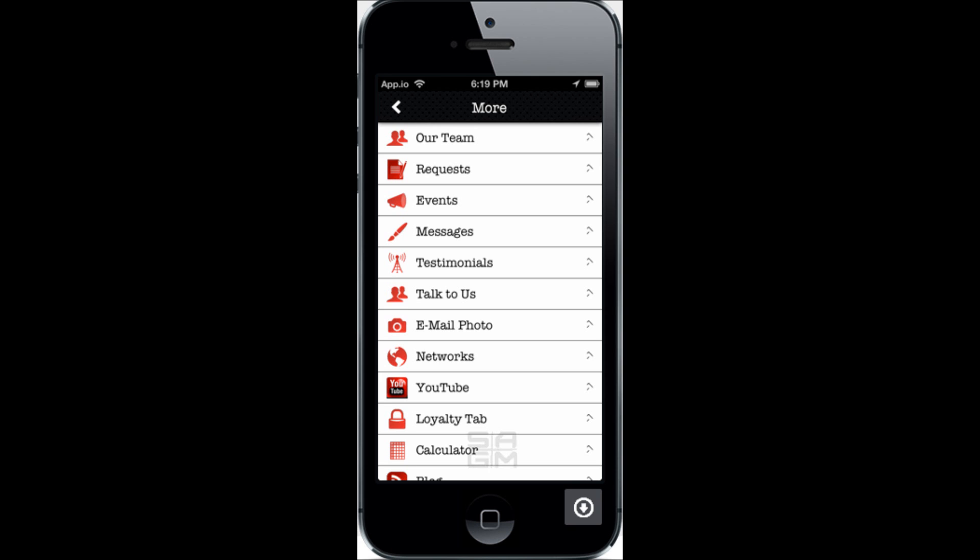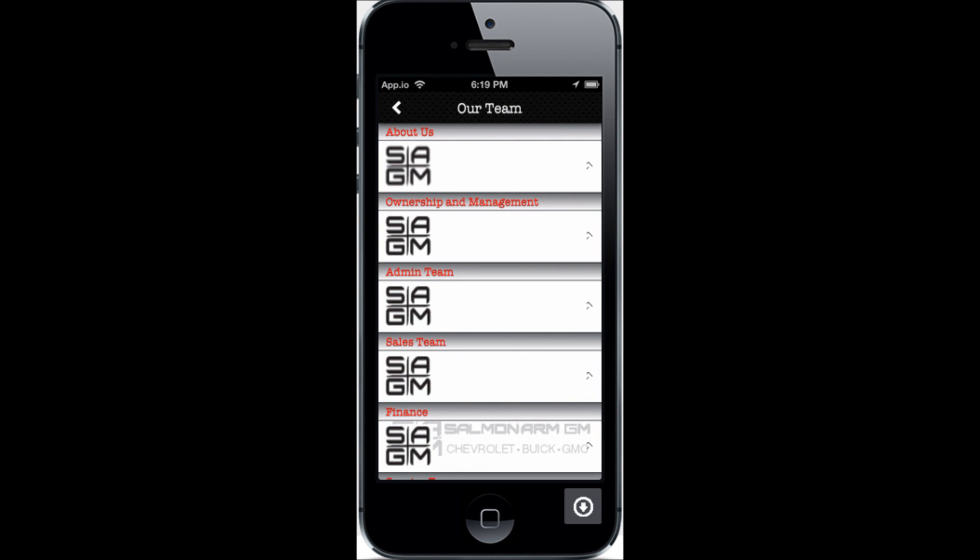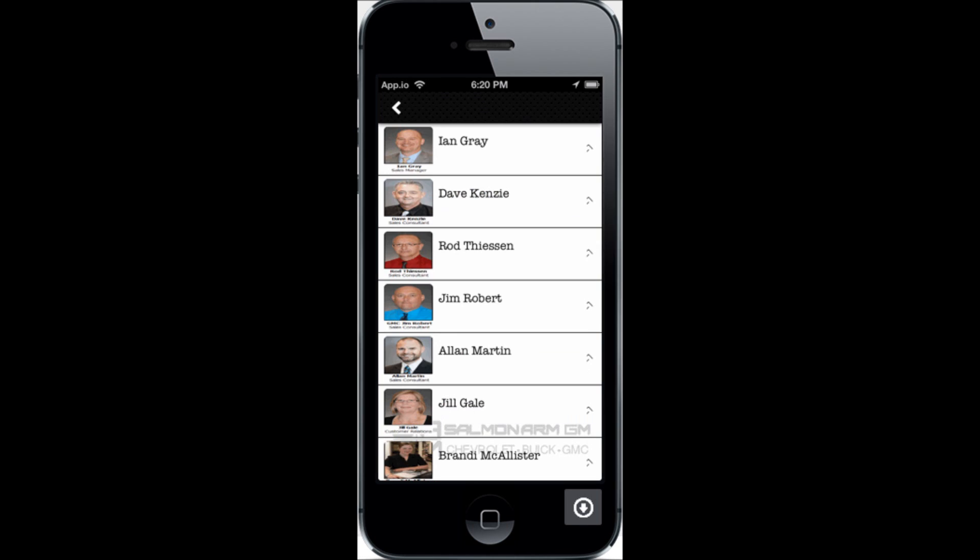I'm going to walk you through each one of these pages so you can see what they are and what they're for. The first one is Our Team. We've put in the details on the ownership and management — yourself and Mark — your admin team, your sales team, your finance department, and so on. You can click on any of these arrows — for example, here is your sales team — so your clients can key in and contact any one of these directly.